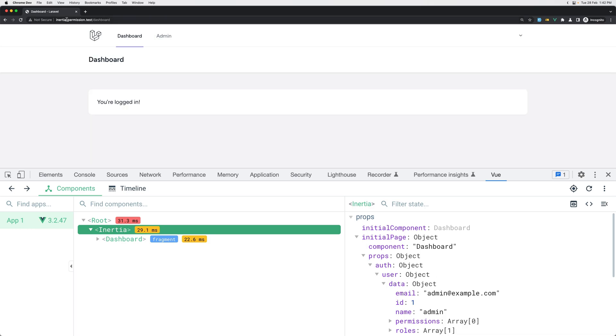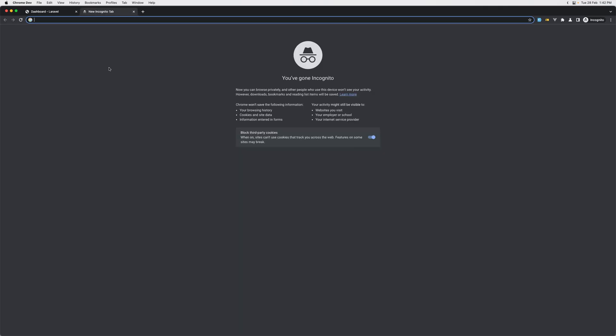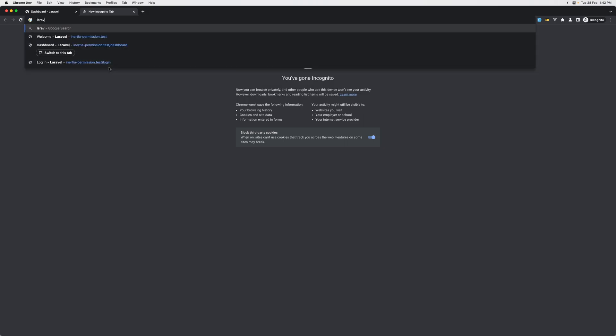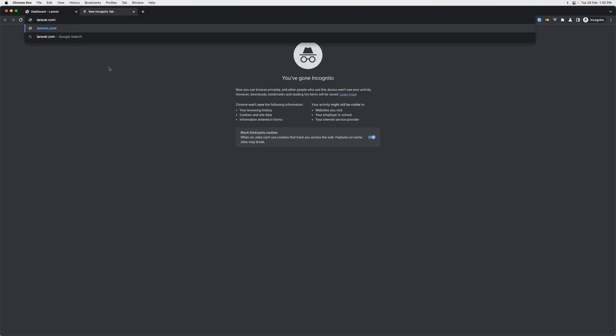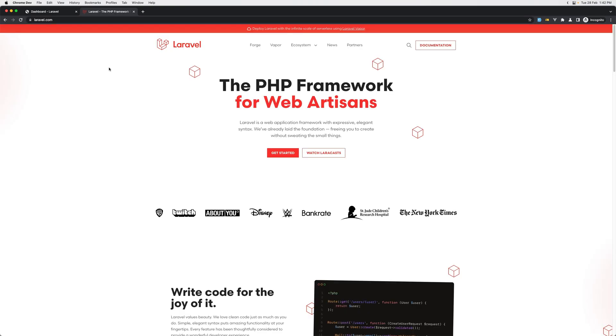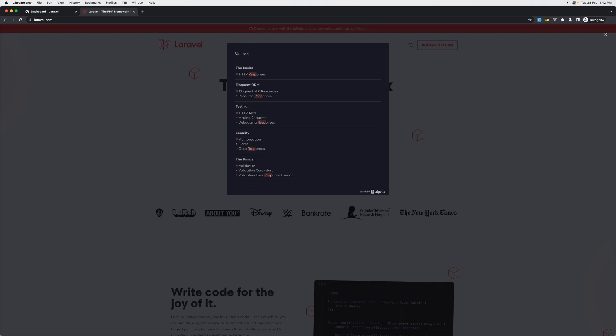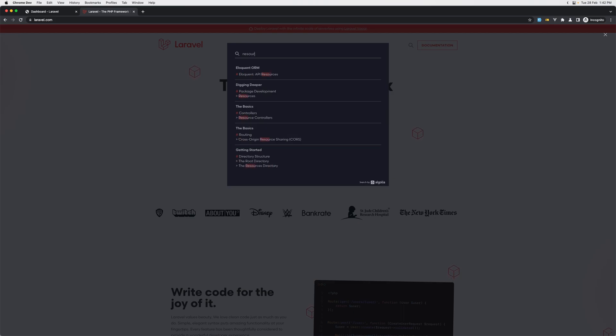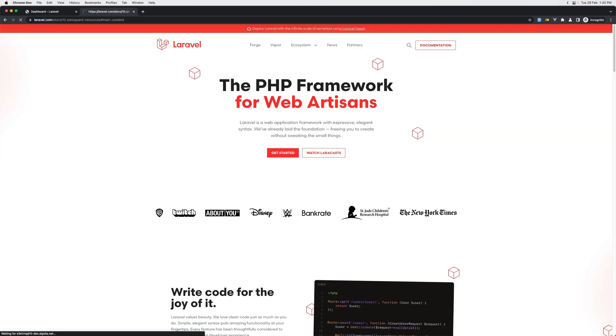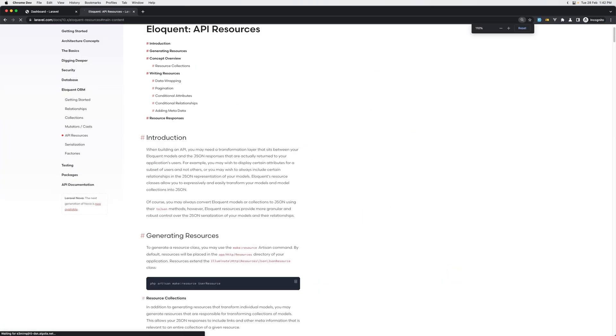Okay, this is one way. And if I go now in the authenticated layout and add it back the has role, we are not going to have an error anymore as you can see. Very good. But we don't have the name also here because, as I said, it's wrapped with the data in the user object.